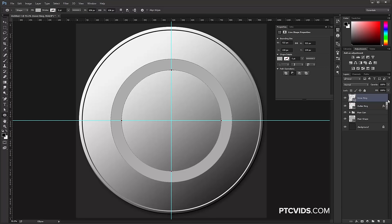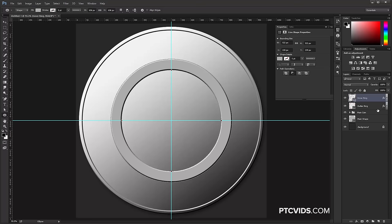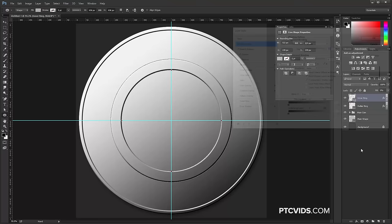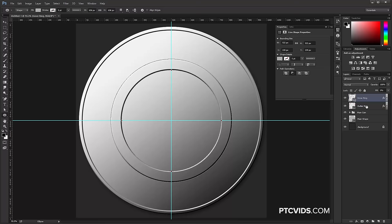Keep the same Layer Style from the Outer Ring — copy it easily by holding Alt (Option on Mac), clicking on the FX icon, and dragging it over to the new layer. Unfortunately that doesn't copy the Fill, so click and drag the Fill down to 0%. If you want to make any adjustments, double-click on the FX icon to bring up the Layer Style window. I'm not going to make any adjustments now — let's continue working on the coin.